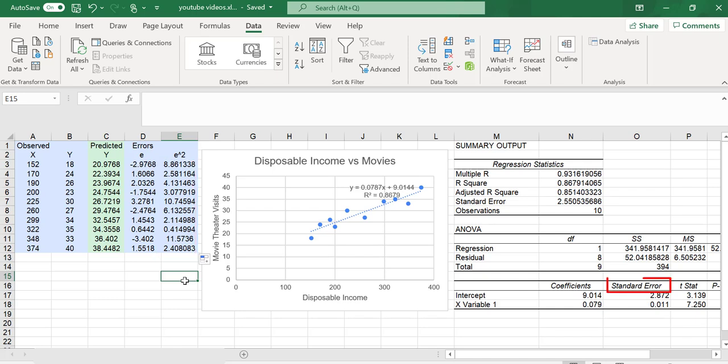The standard error itself is very similar to standard deviation. The standard error is a measure of dispersion for the sampling distribution for these coefficients. Every time you take a sample and perform regression analysis, you're going to get slightly different results.